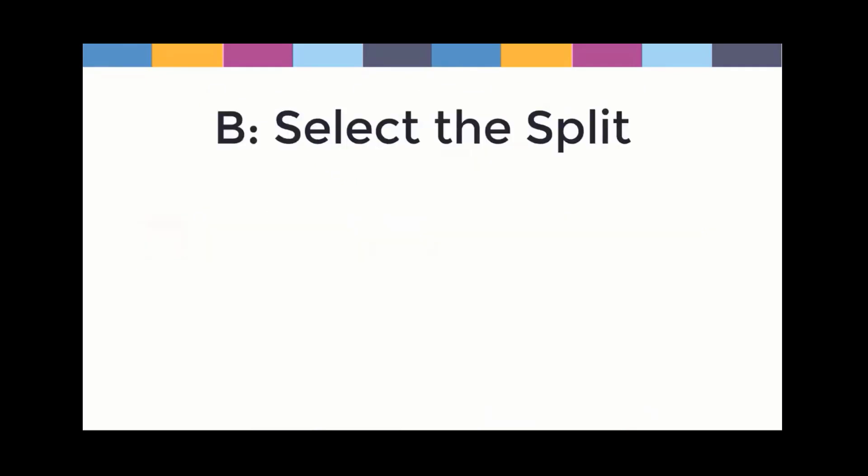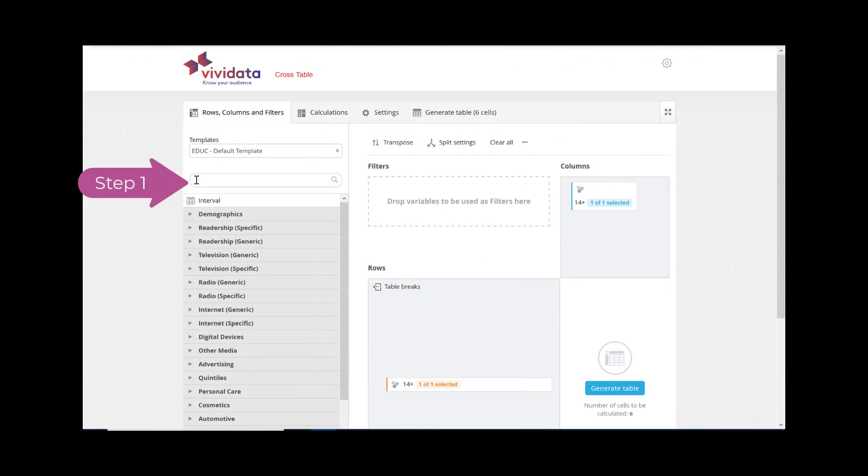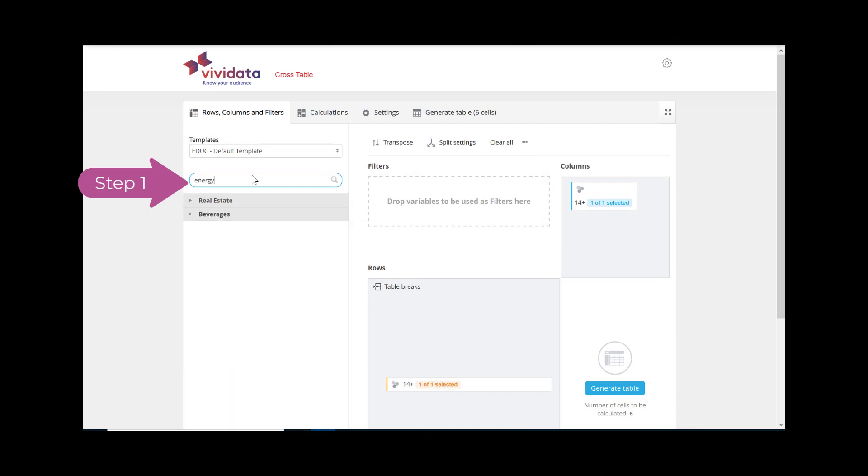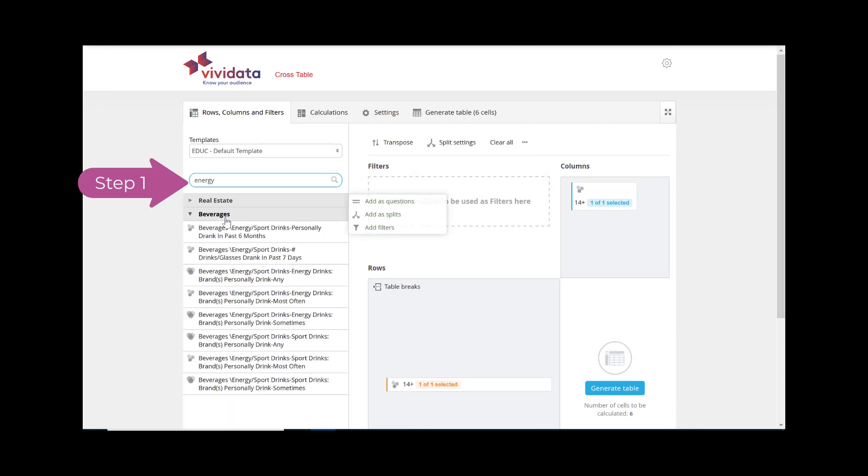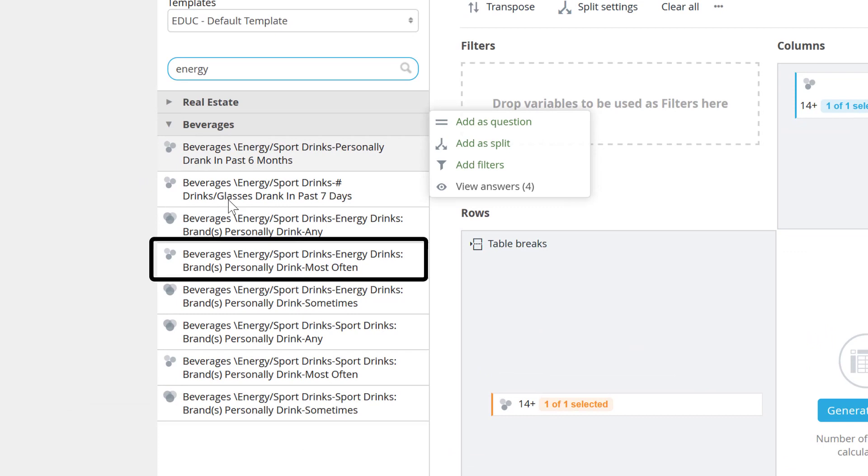B. Select the split. Step 1. Search for energy or browse the beverages category to find the variable called Beverages, Energy Sport Drinks, Energy Drinks, Brands Personally Drink Most Often.